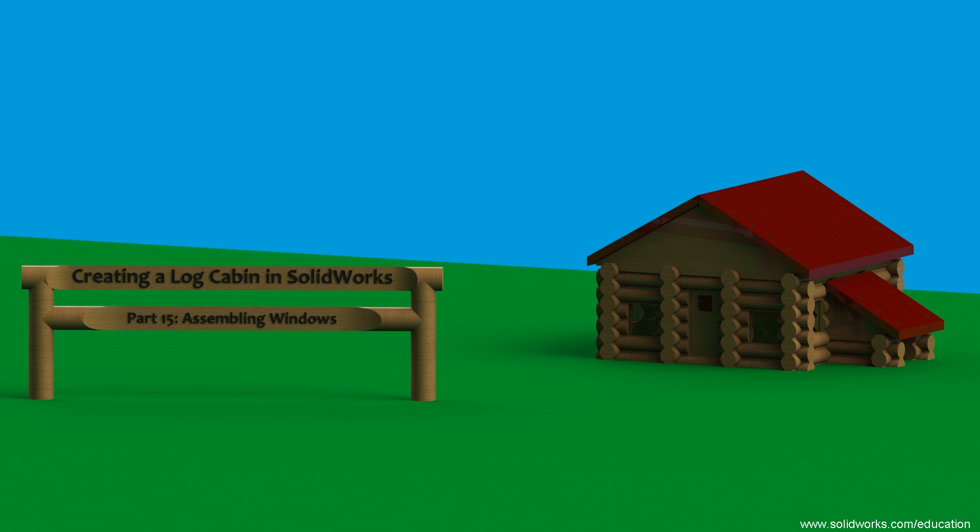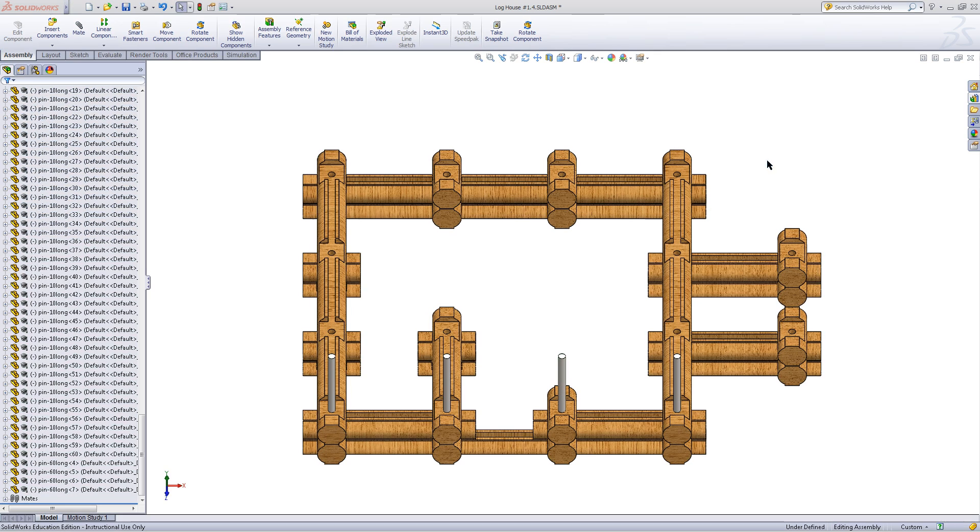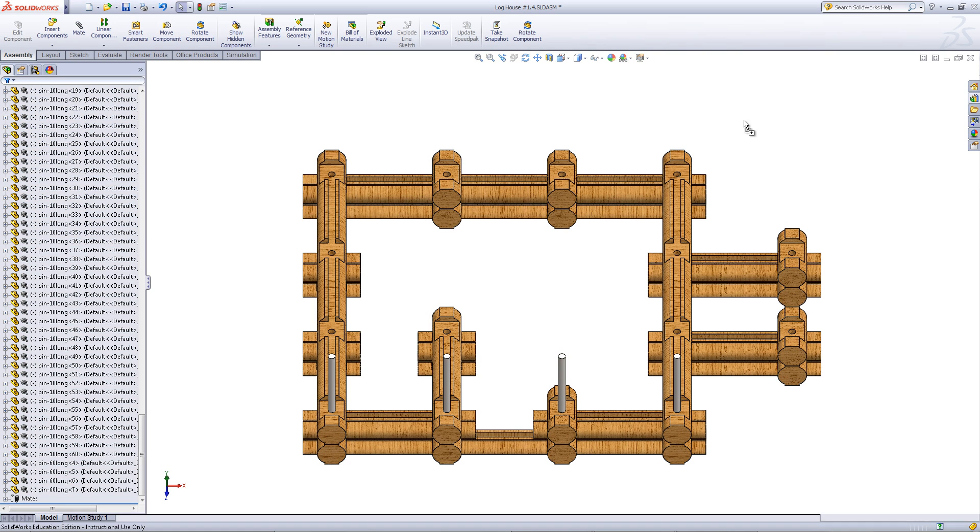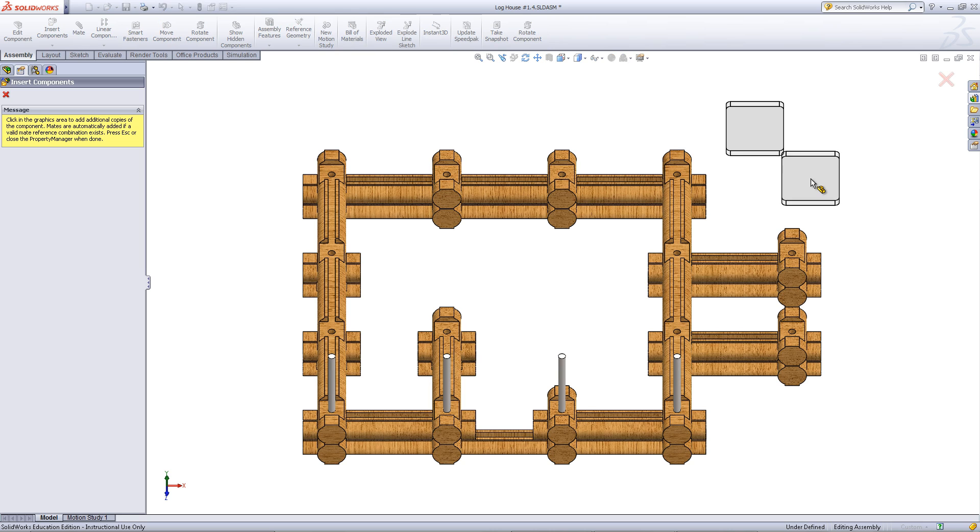This video will show you how to insert windows into your log cabin assembly. This process is a bit similar to inserting doors. In the design library, drag and drop windows into your assembly.